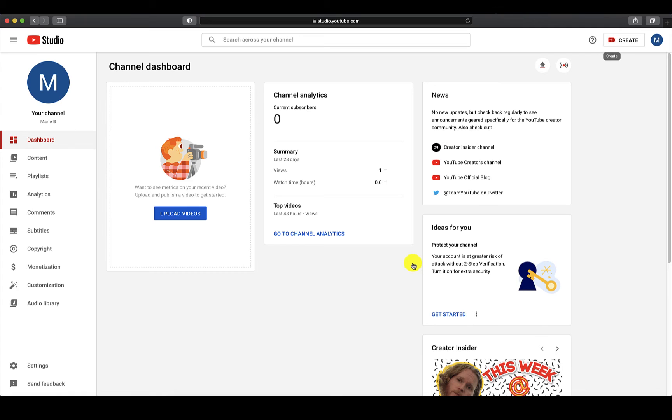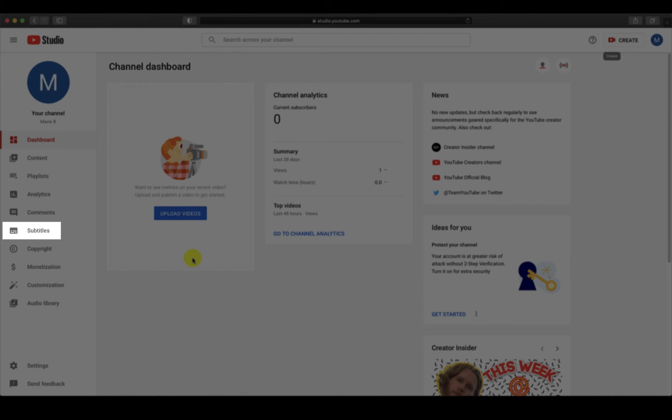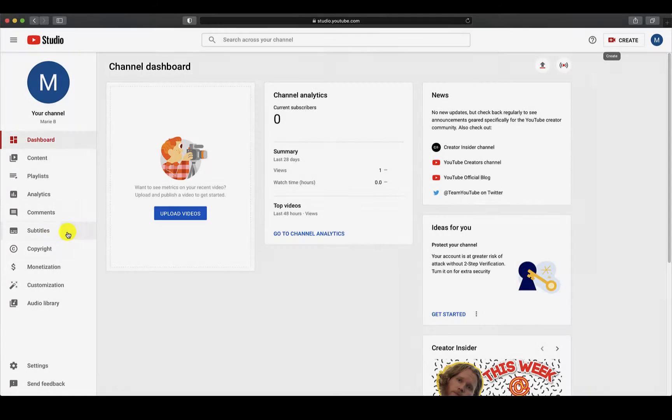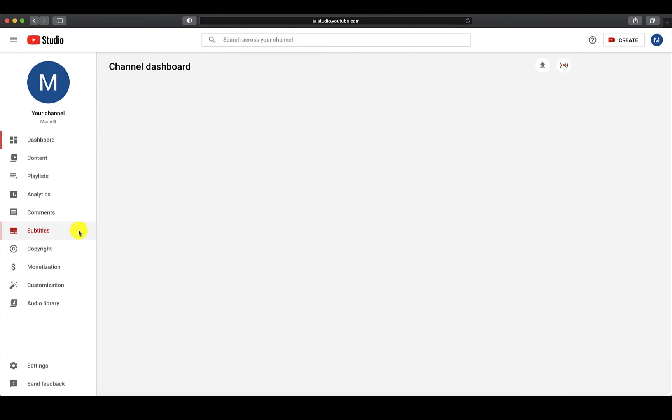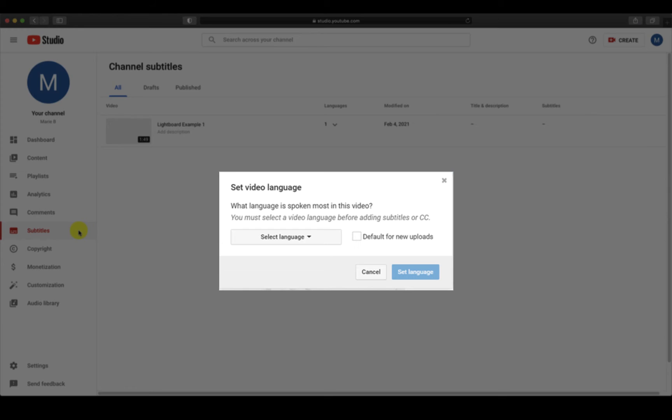Once your video has finished uploading, you can select the Subtitles tab from the menu on the left to get started with captioning. If this is your first time using subtitles, you will be asked to select a default language. Select English as the default language.